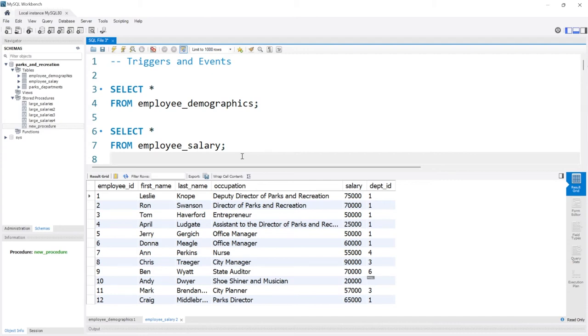Hello everybody. In this lesson, we're going to be taking a look at triggers and events. A trigger is a block of code that executes automatically when an event takes place on a specific table.